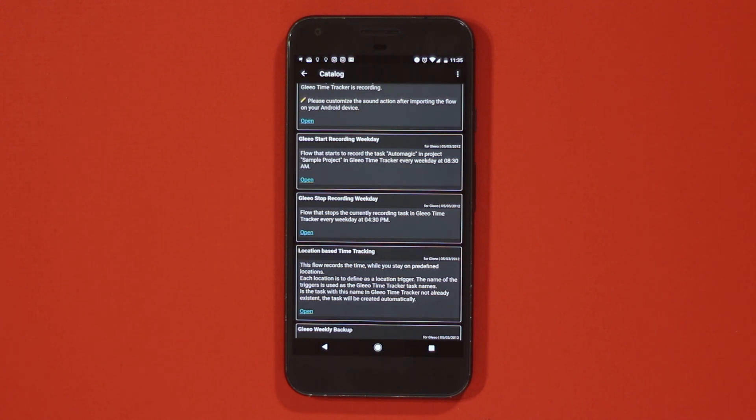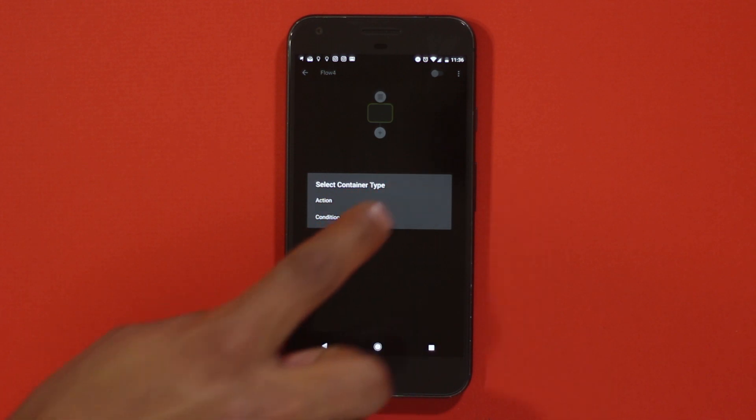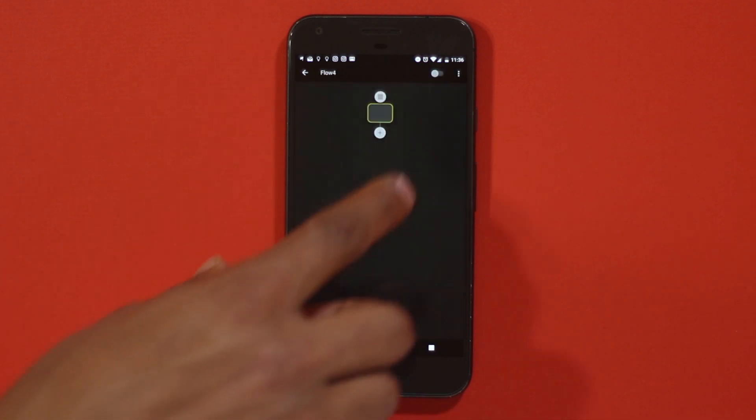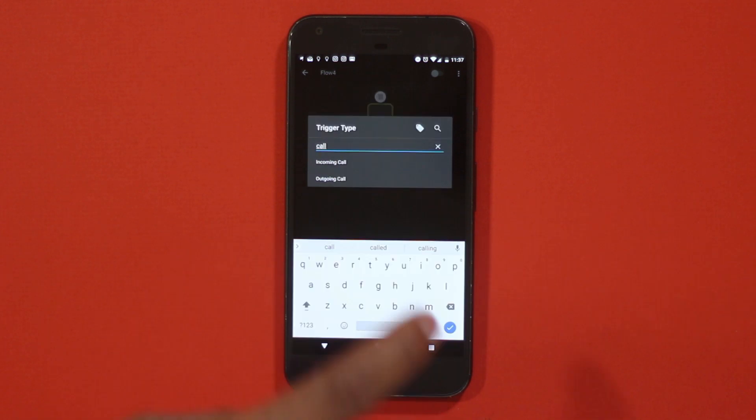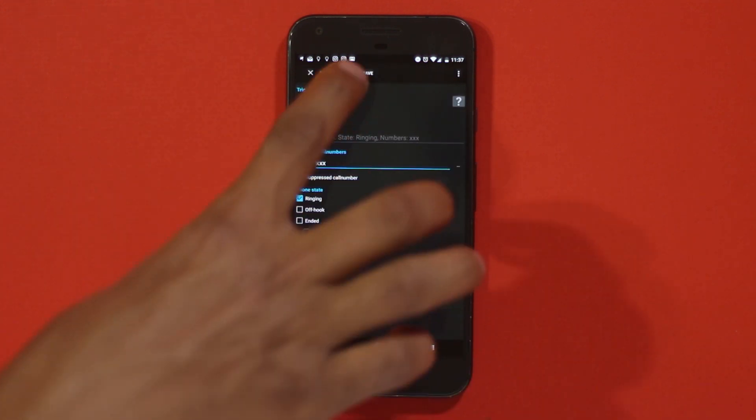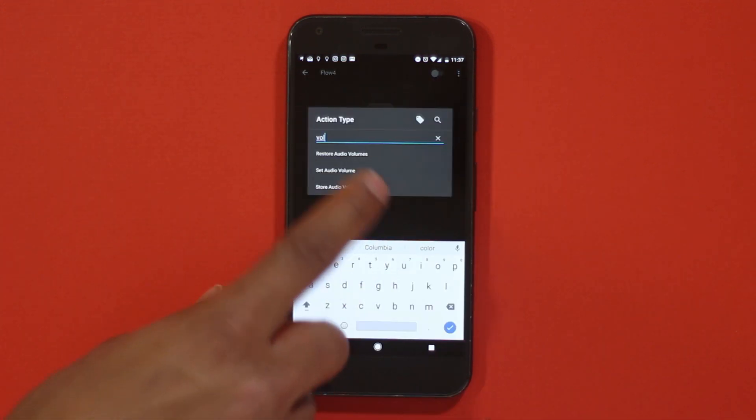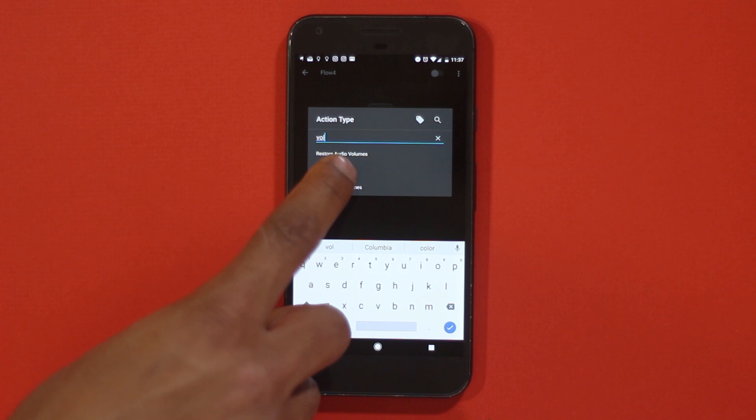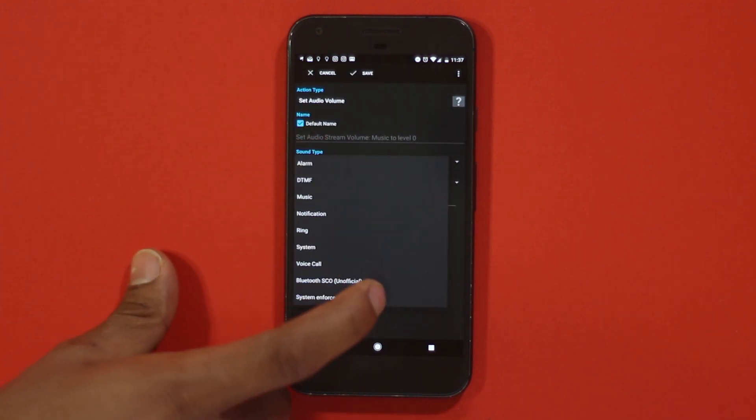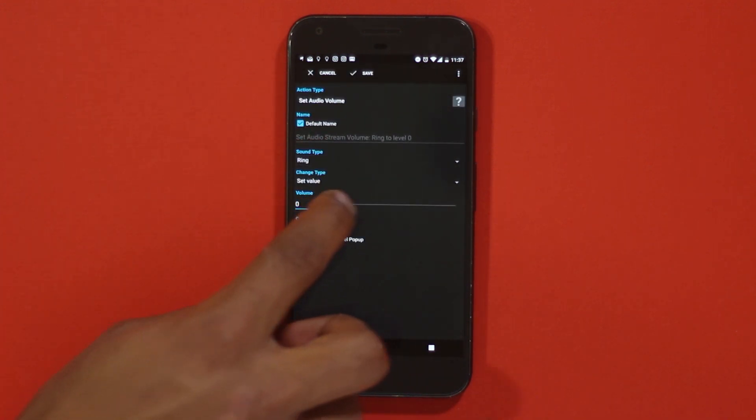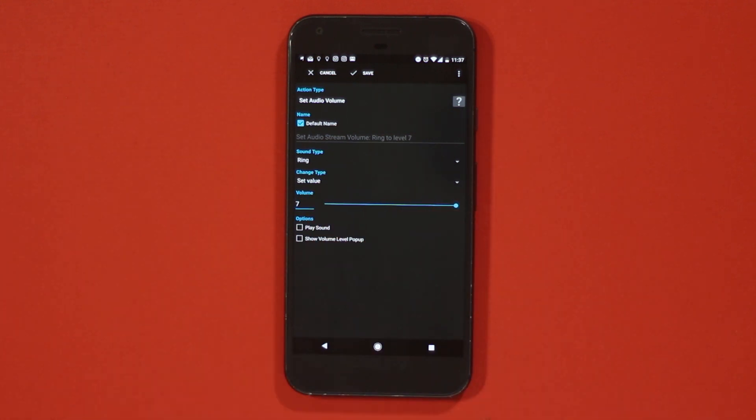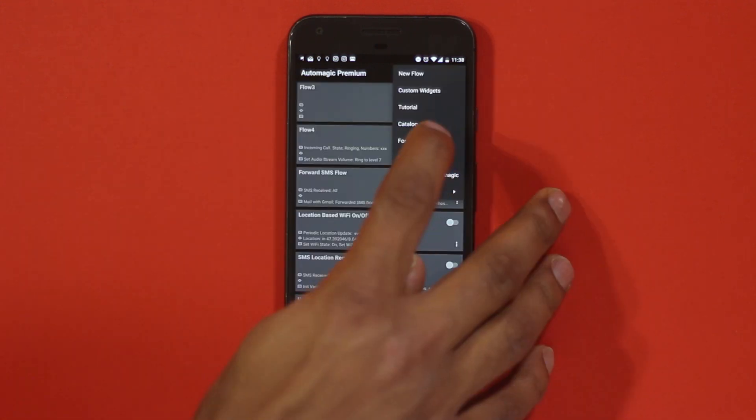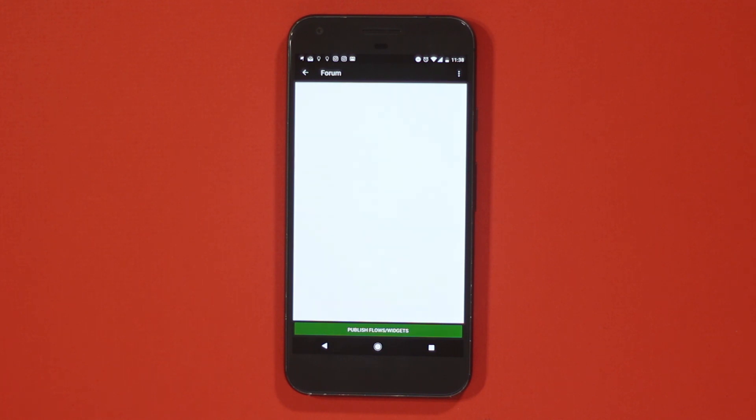Creating an automated task or flow, as called by this app, is very easy. You just need to select a trigger, like when you are receiving a call from a particular person you can increase the ring volume to full. So even if your phone is in silent and you receive a call from an important person, the phone will ring. The forum linked in this app has much more creative and useful implementations.